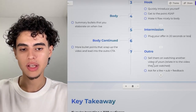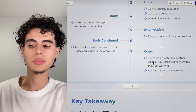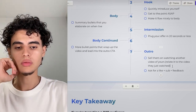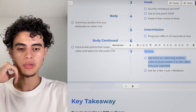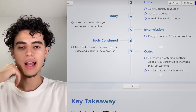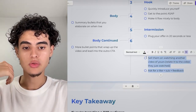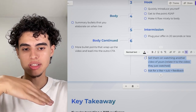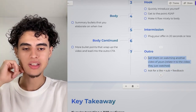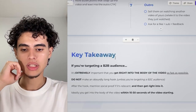For the outro, sell them on the idea of watching another YouTube video, and right after that push them toward your lead magnet or landing page. Also ask for a like and subscribe and invite comments with video ideas or feedback — but keep the outro super concise so viewers mainly pay attention to the next video or your lead magnet.